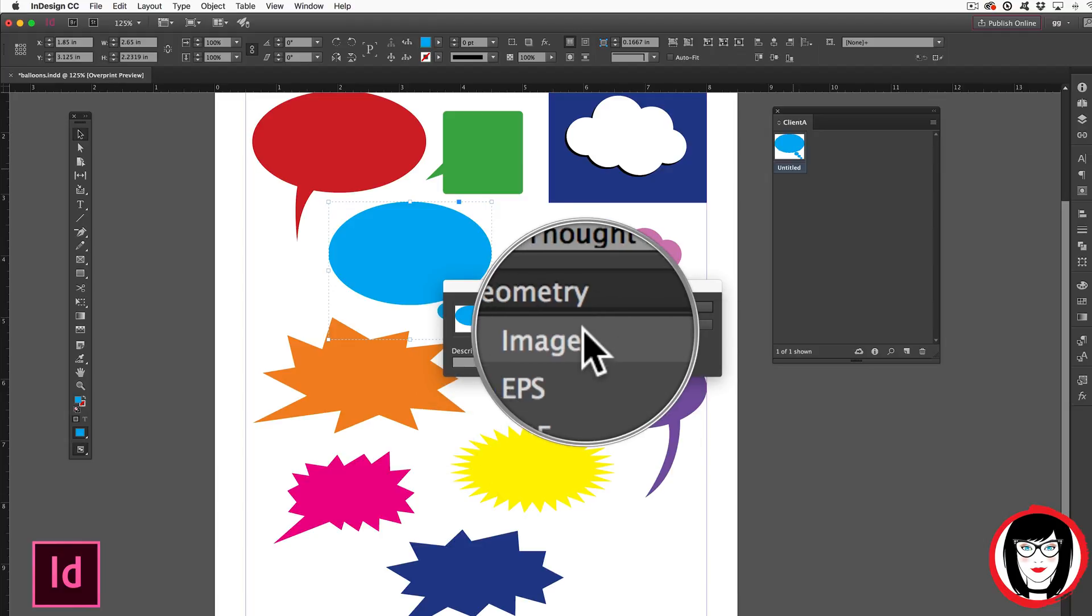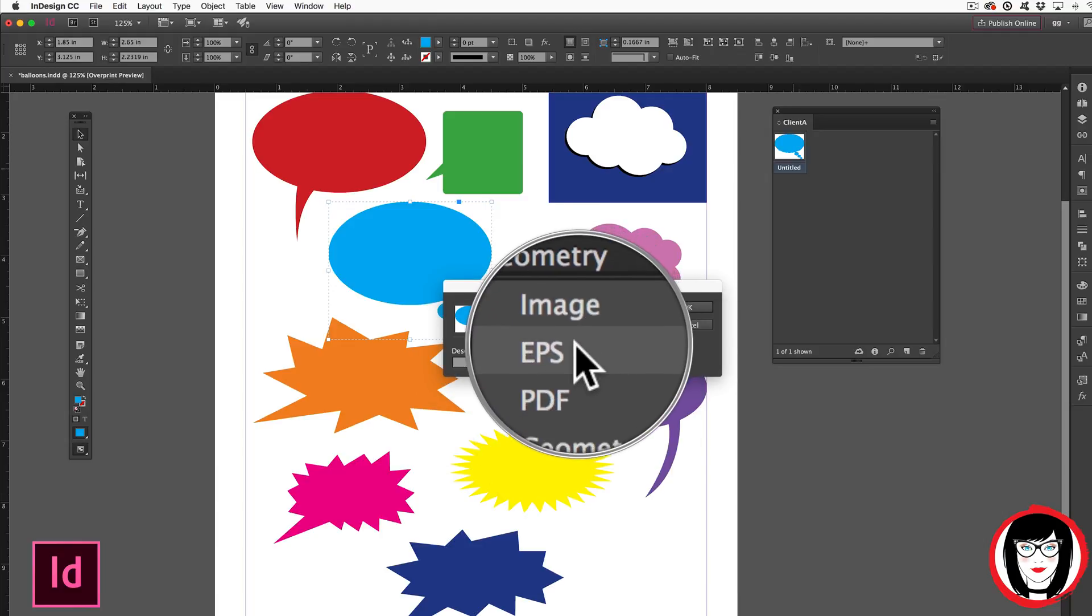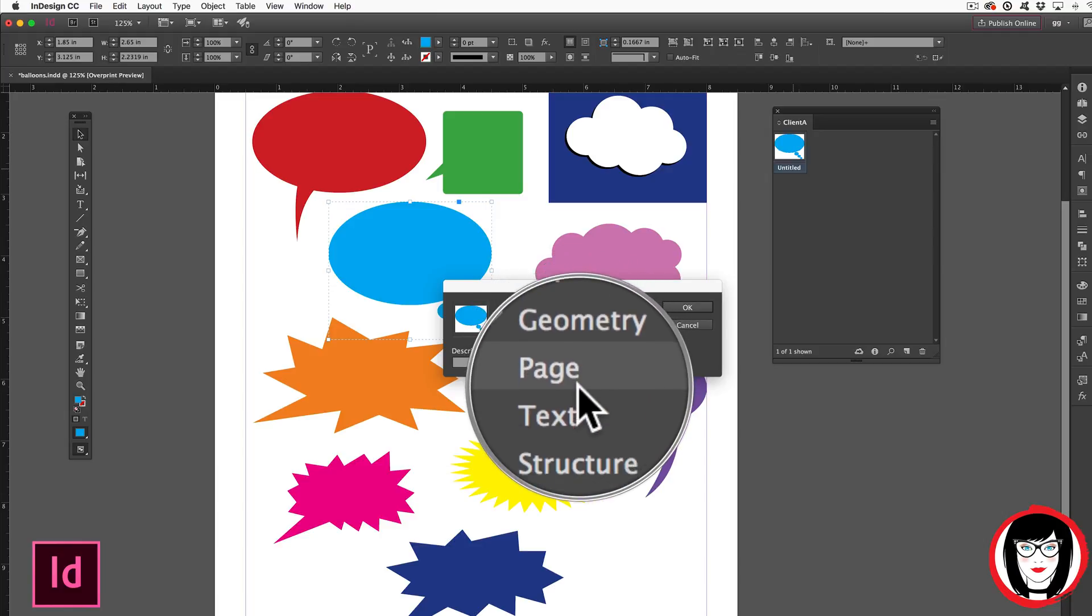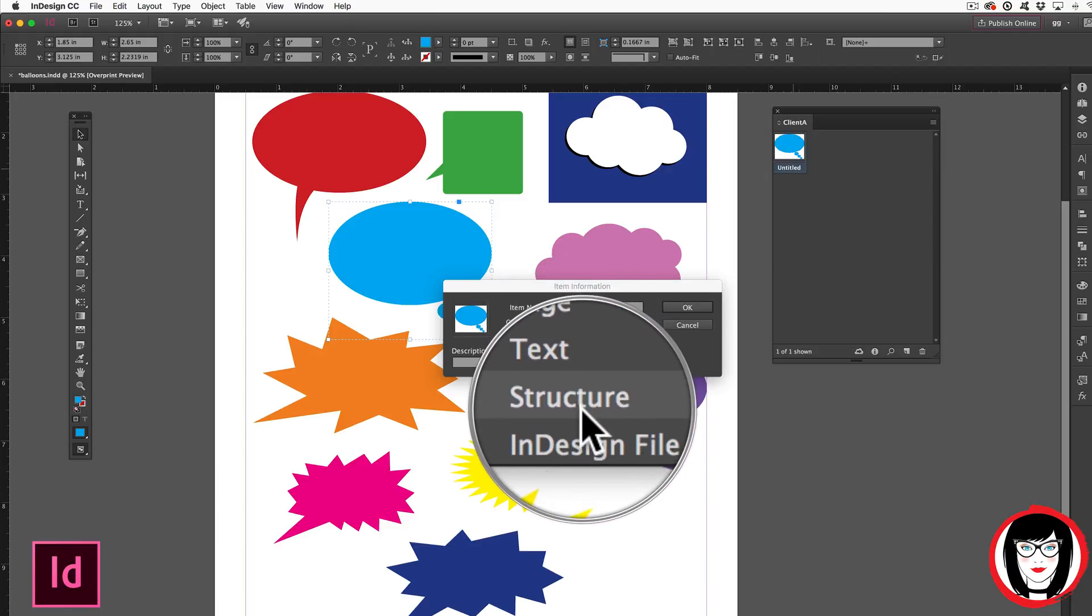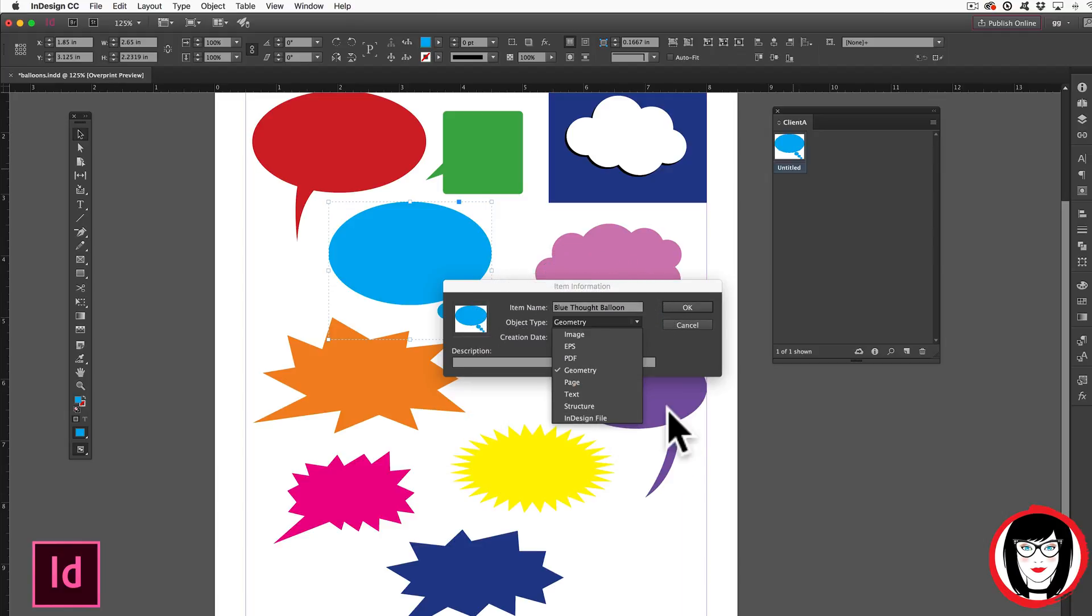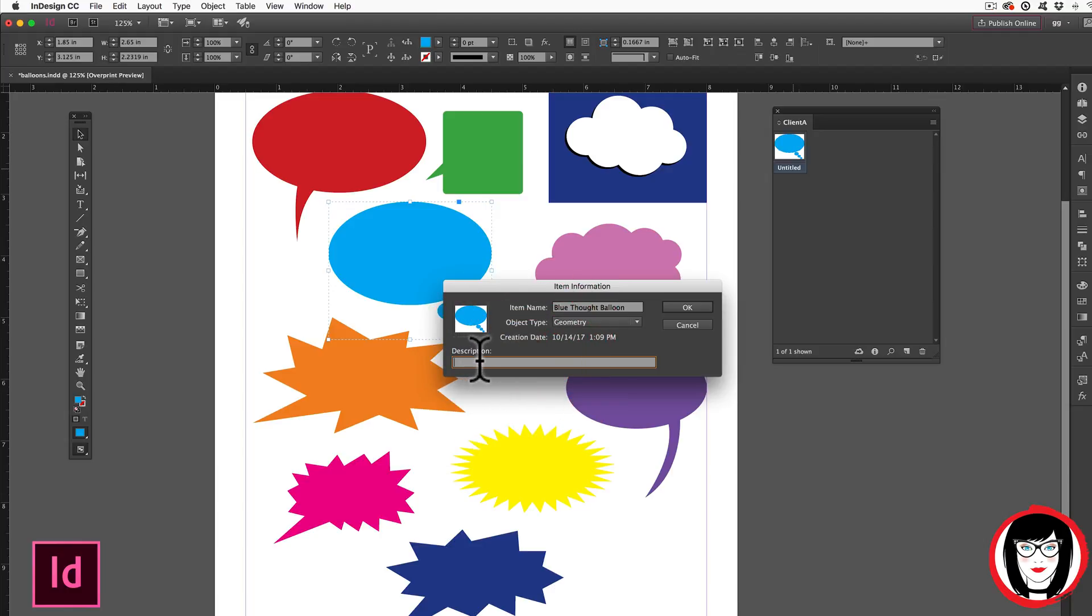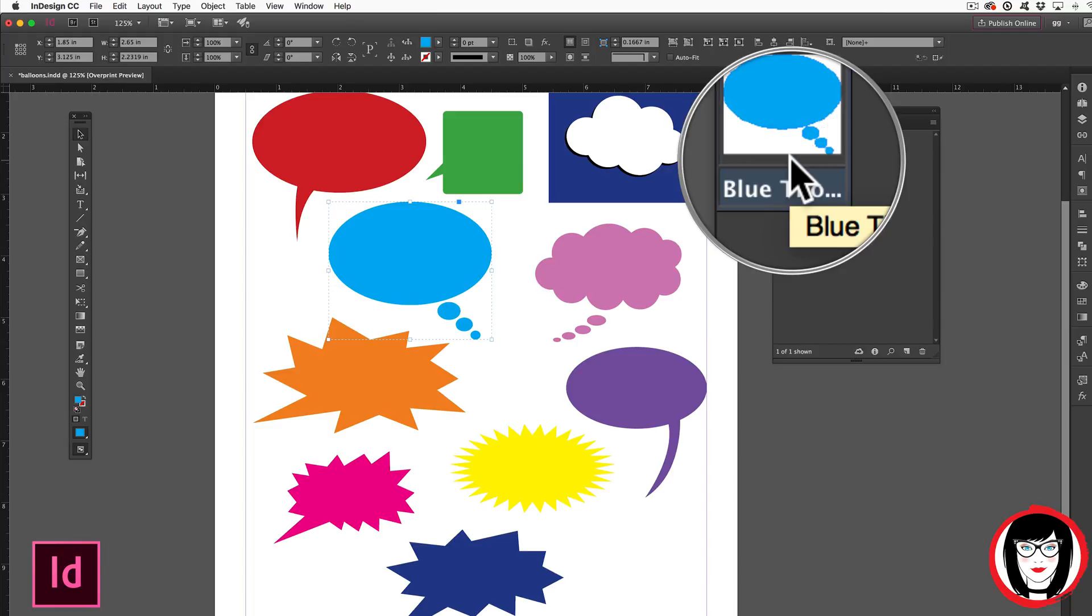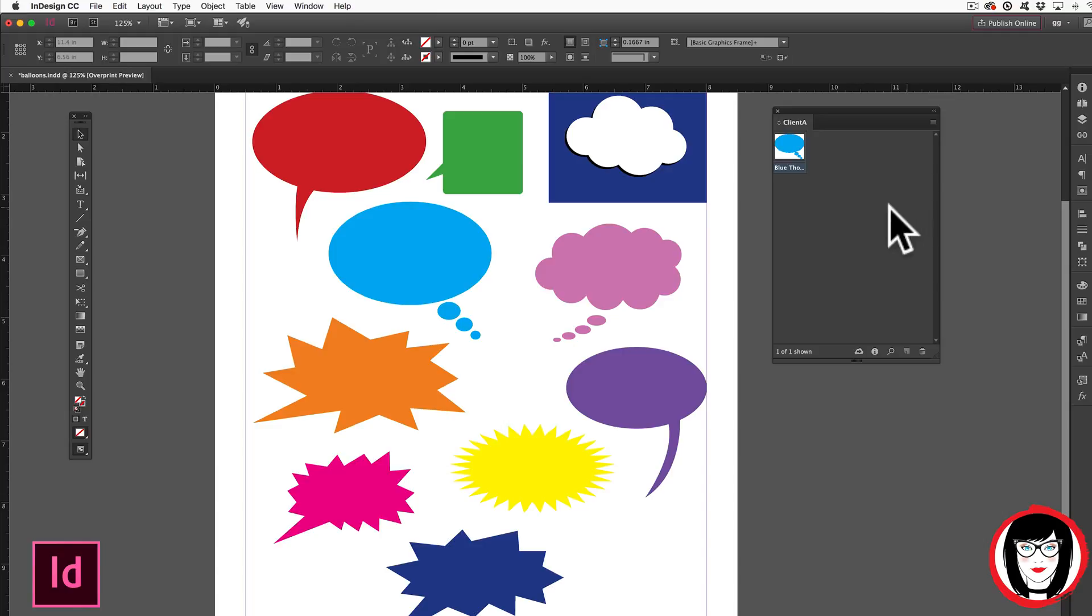Library artwork can be classified in any one of these ways. For now I'll keep it at geometry and you could choose to add a description here if you like. When I click OK you can see now that the artwork's name has been updated in the library.